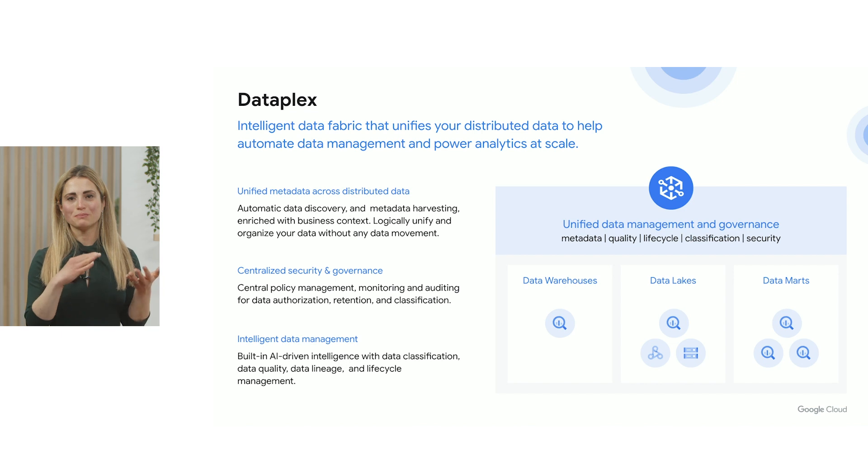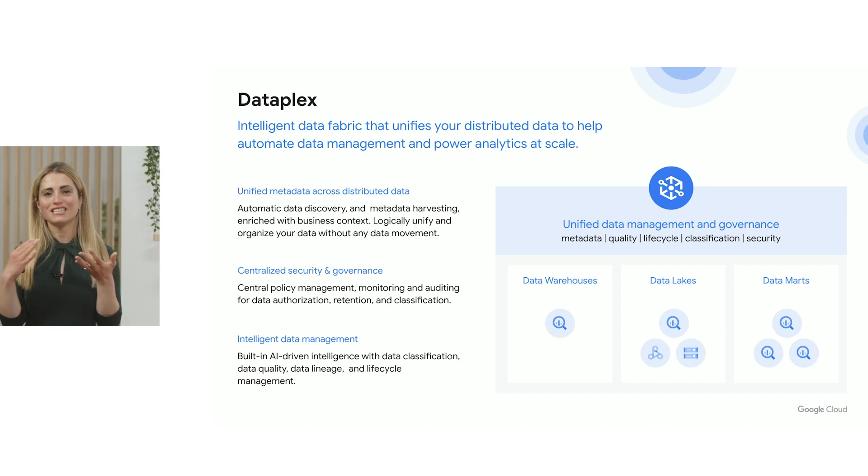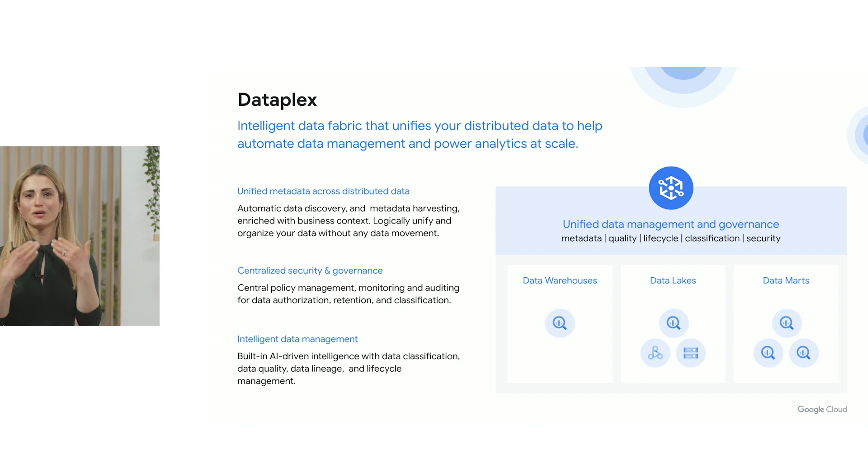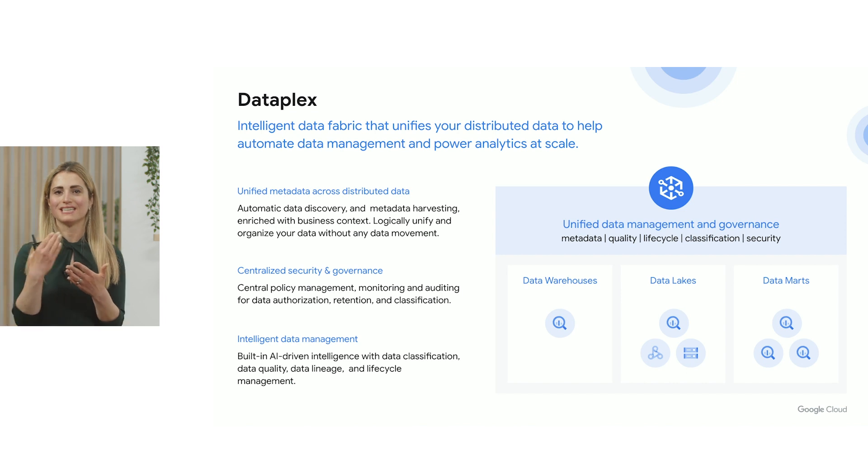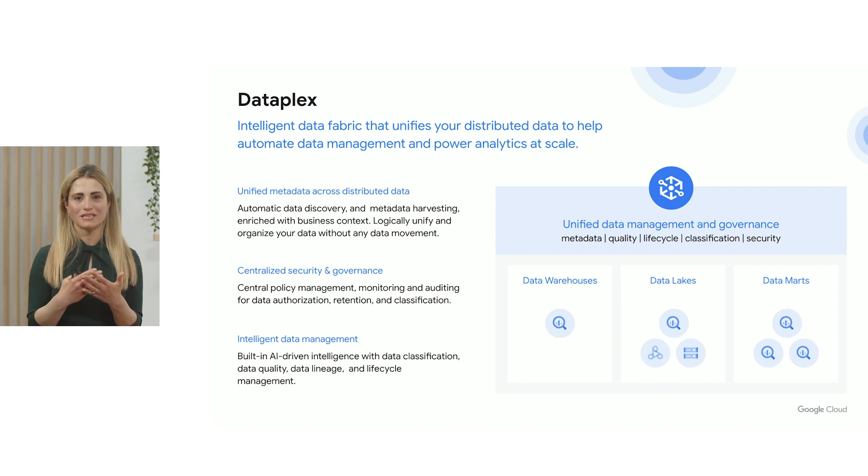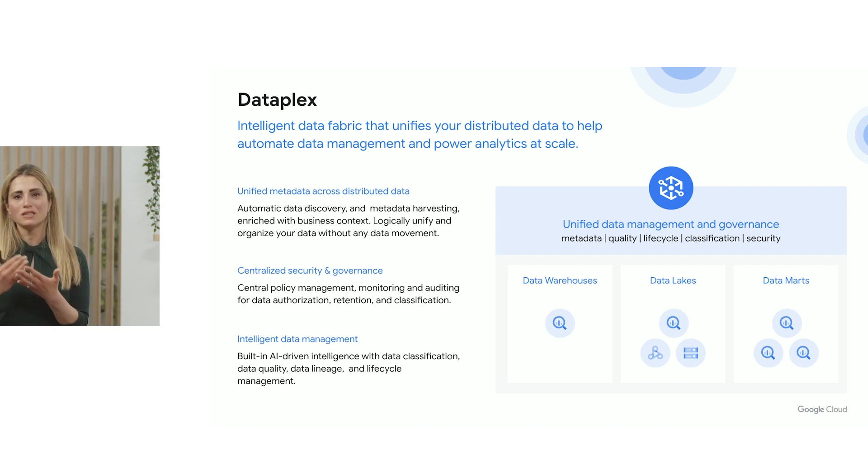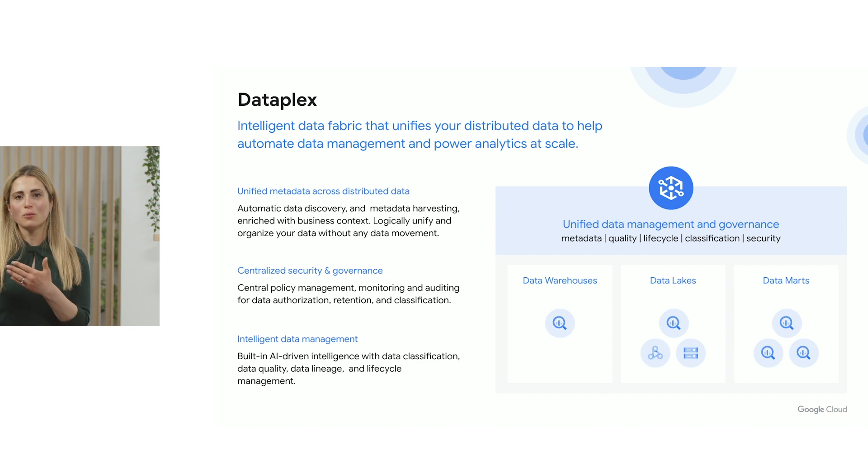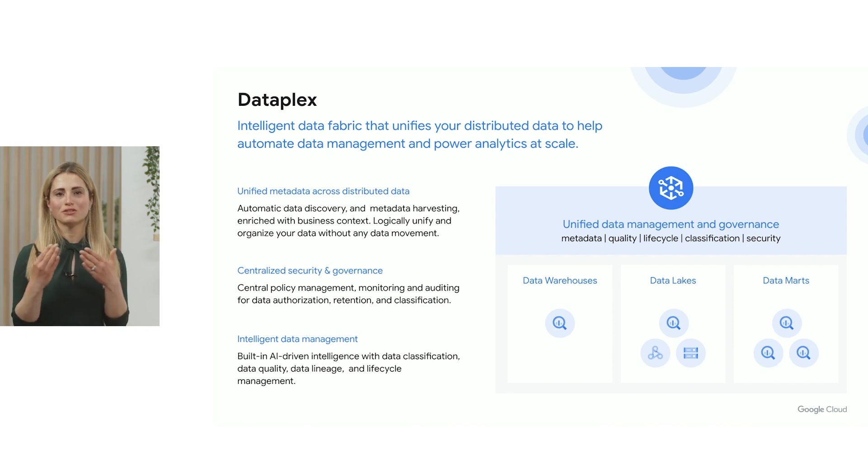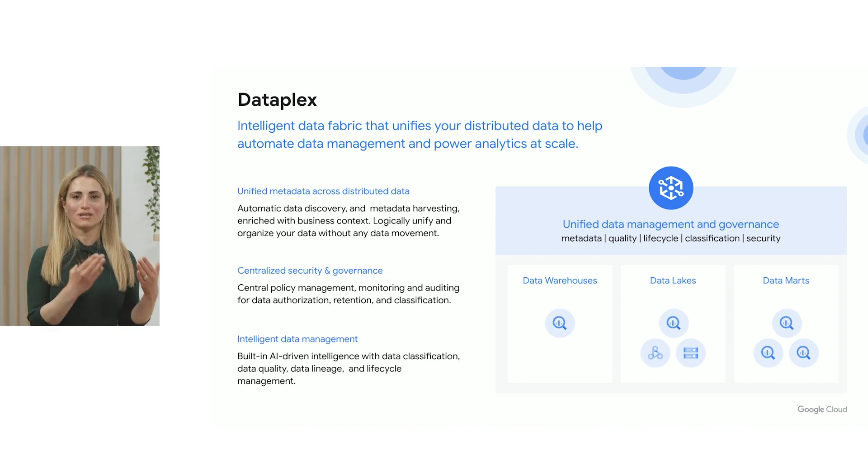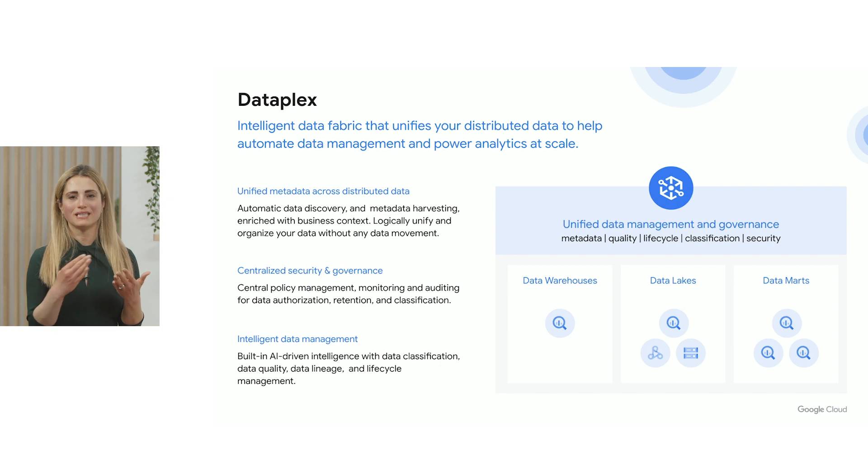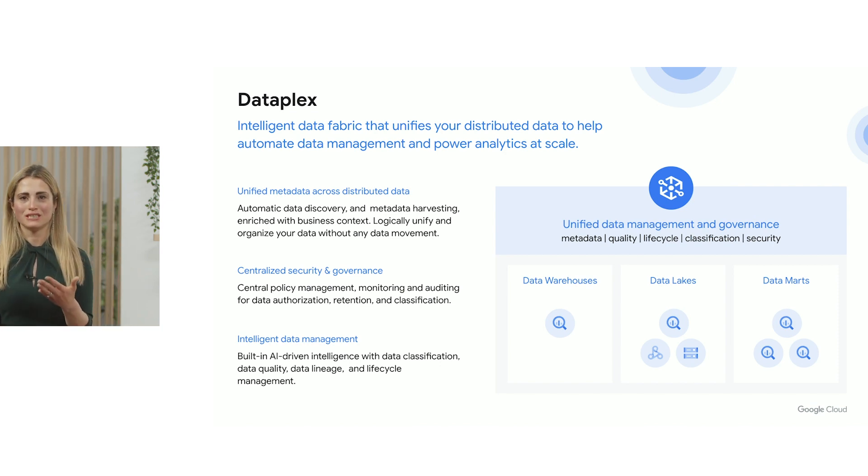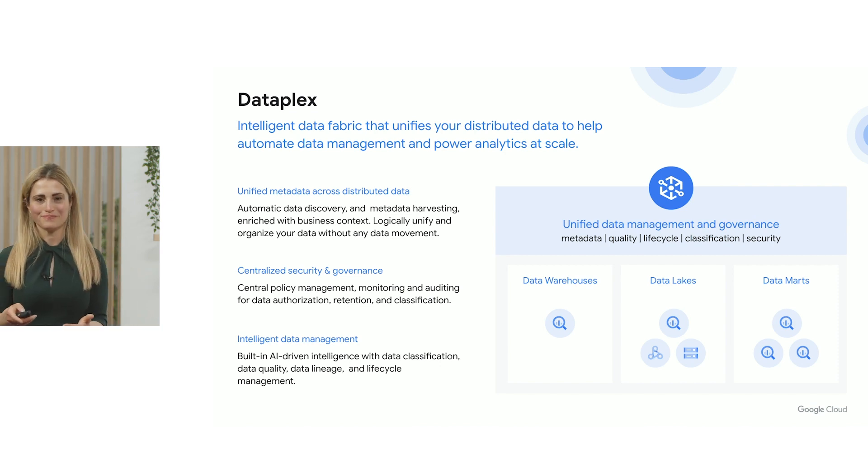And then Dataplex provides the data intelligence capabilities to power data classification, sensitive data protection, give you the data quality and lineage, all with the end goal of building trust in your data and making the right data accessible to the end users and their tools of choice.